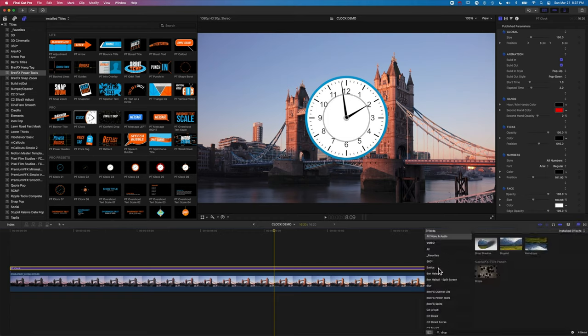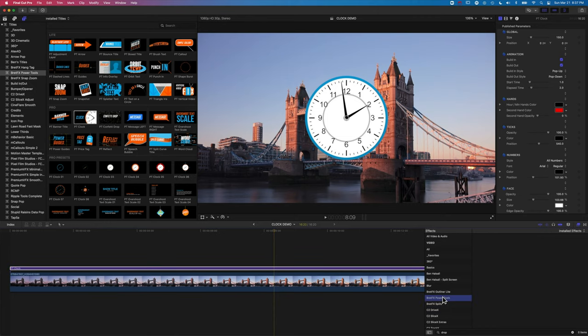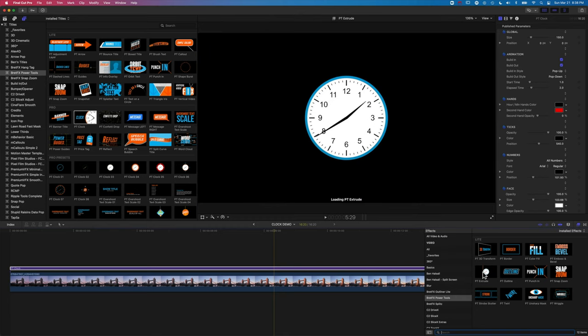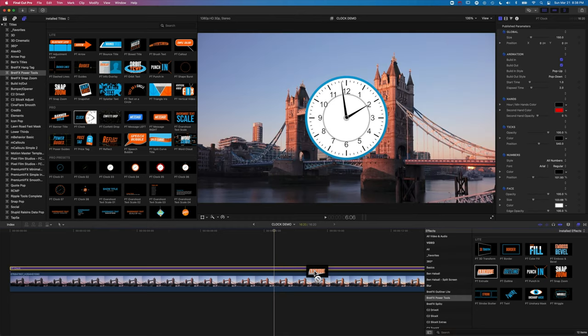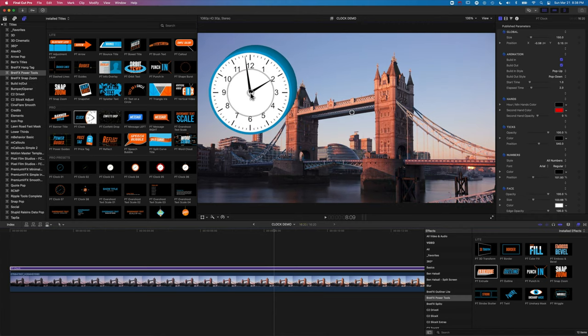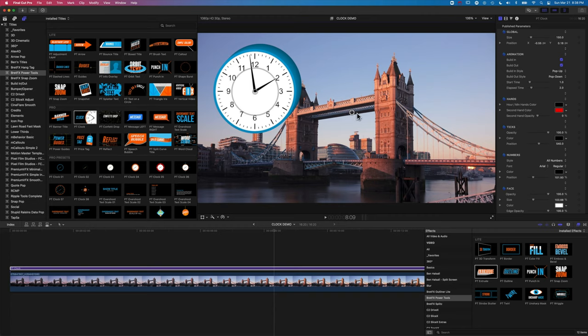Then one of my favorite ones here is the extrude option. And it works quite nicely with the clock as well to extrude out the background of the clock. So you can see here if we move our clock up to the top and we've got these two onscreen controllers, one for the clock and one for our extrude.